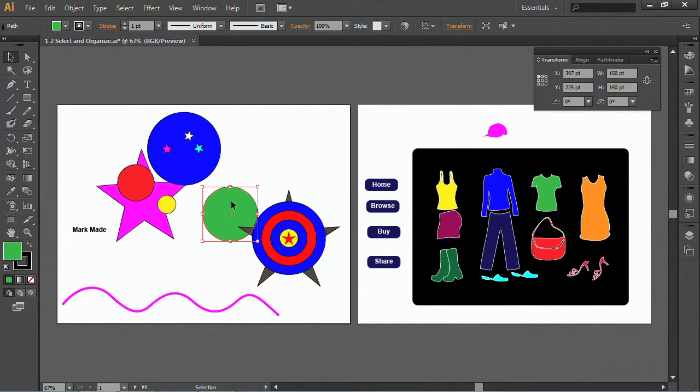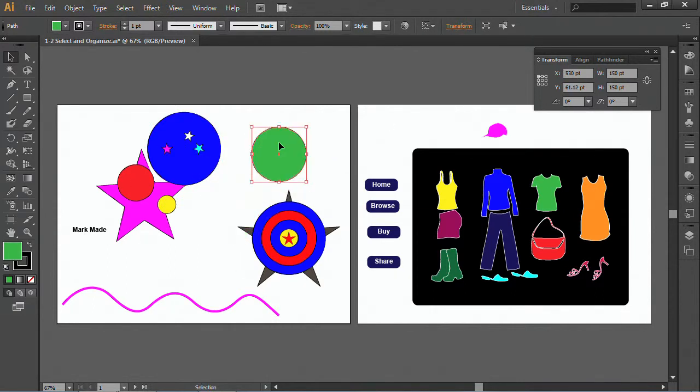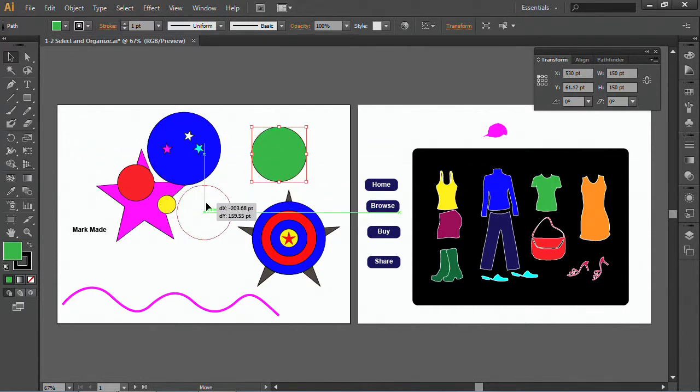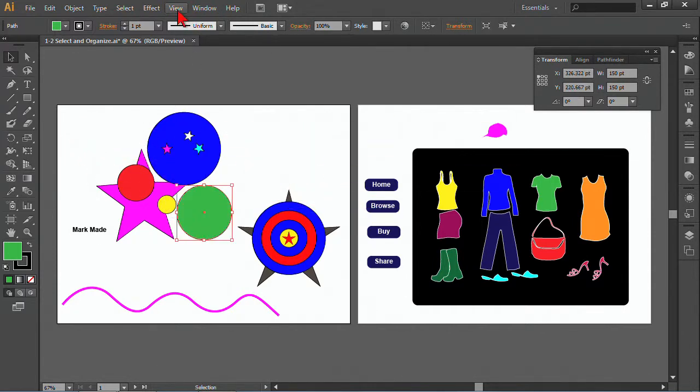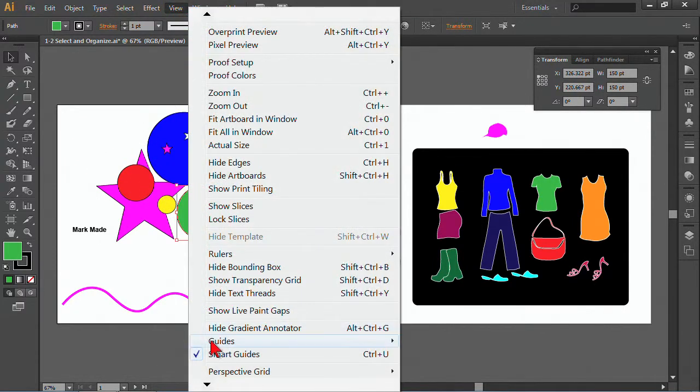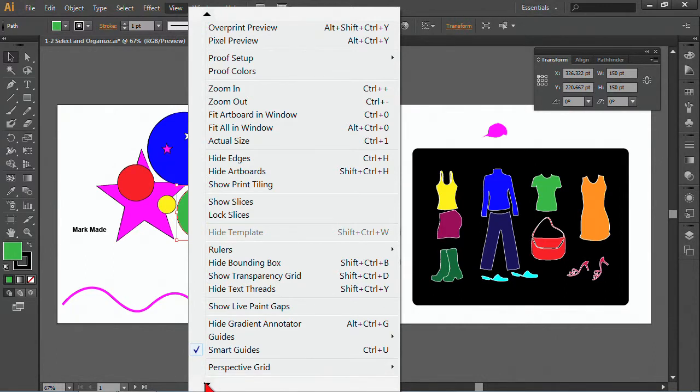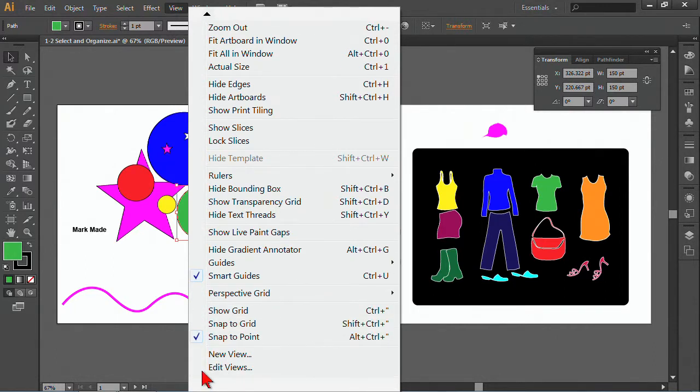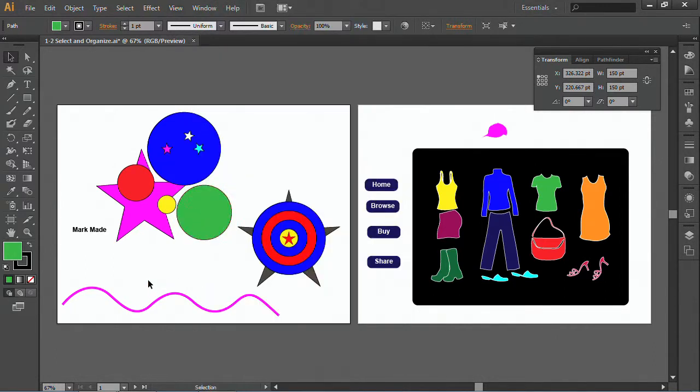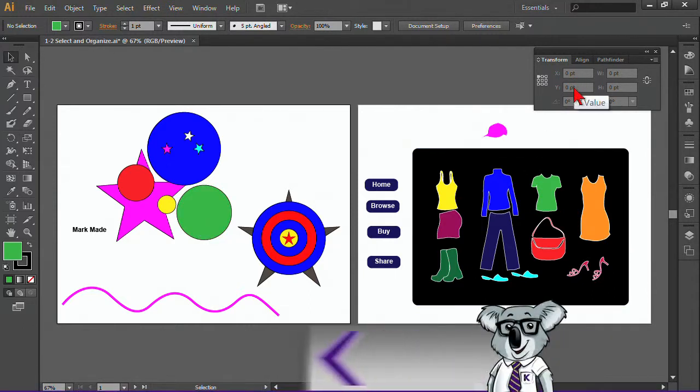So either by just moving it around, using some of these options, and that could involve some snapping as well if you had features like snap to point, snap to grid, smart guides, or just putting in your actual points yourselves.